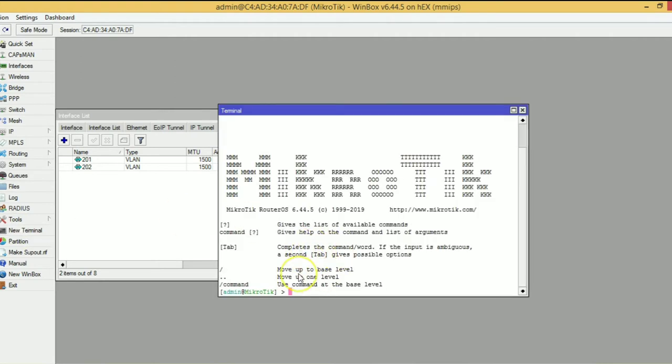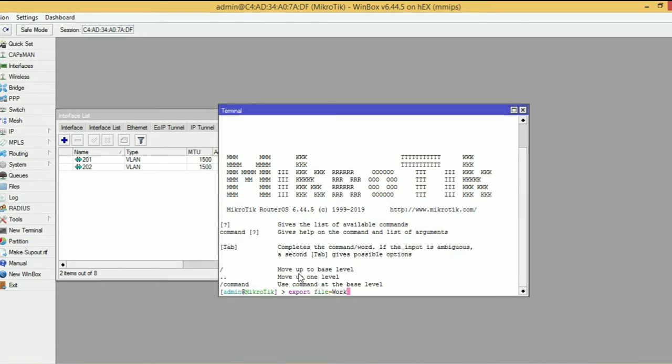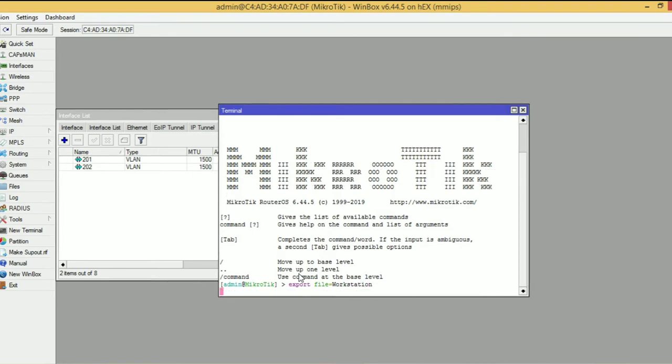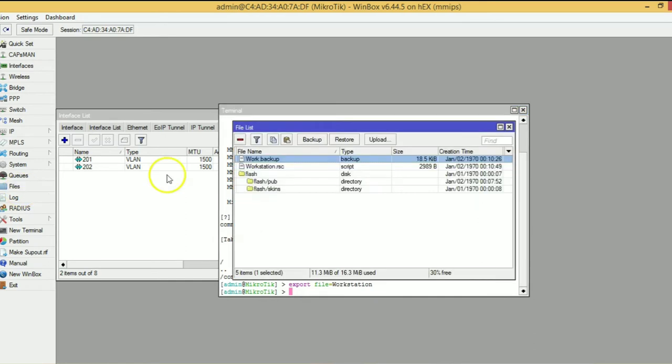Also, we can go through the terminal. Here you type one command: export file equals your file name. This also generates a backup.